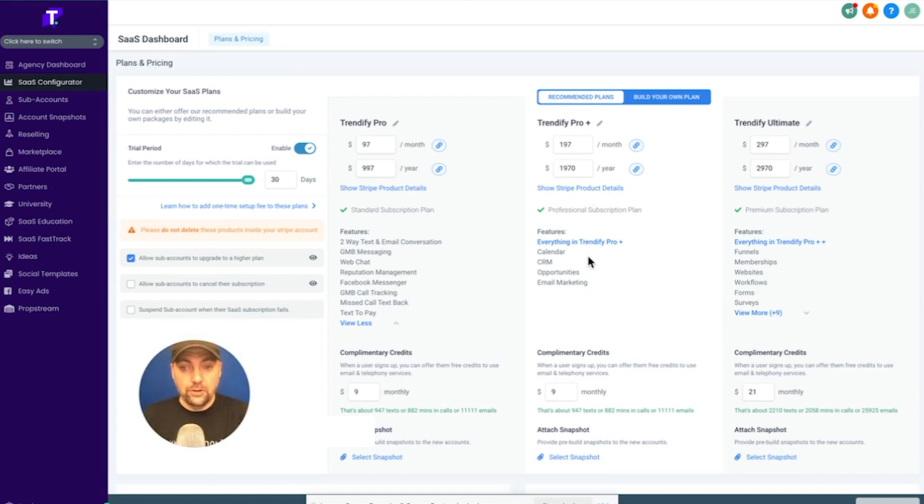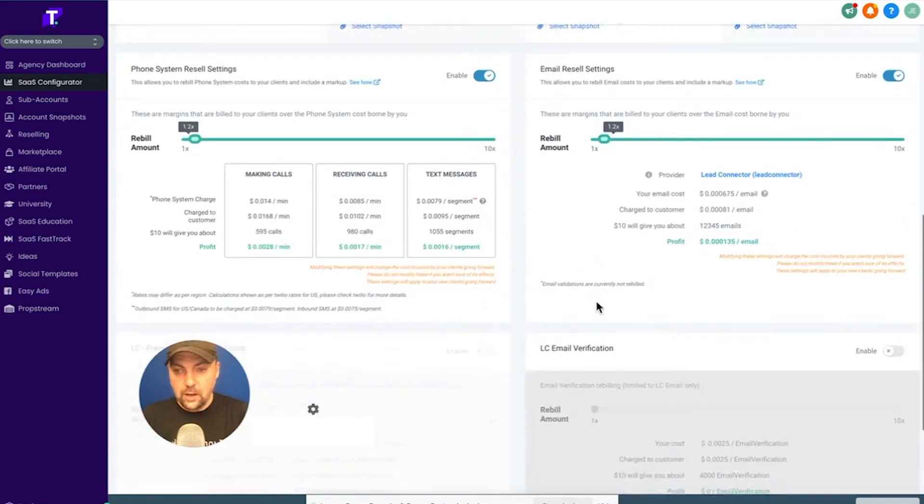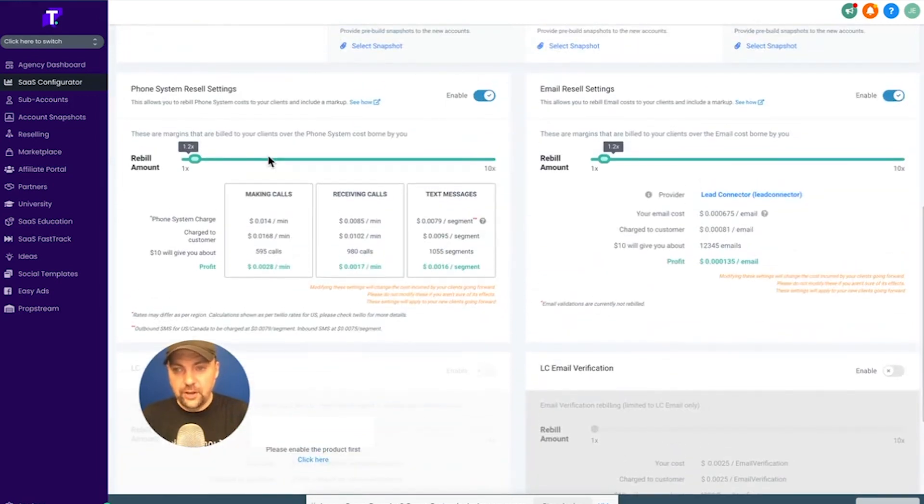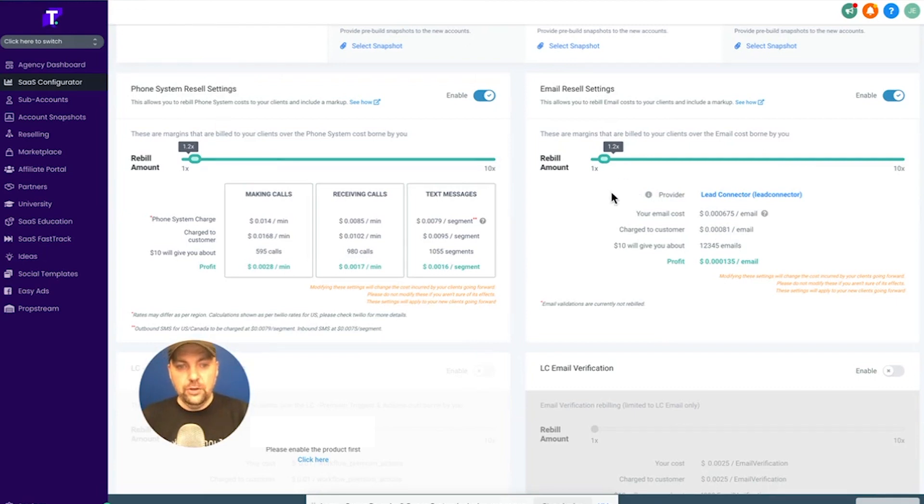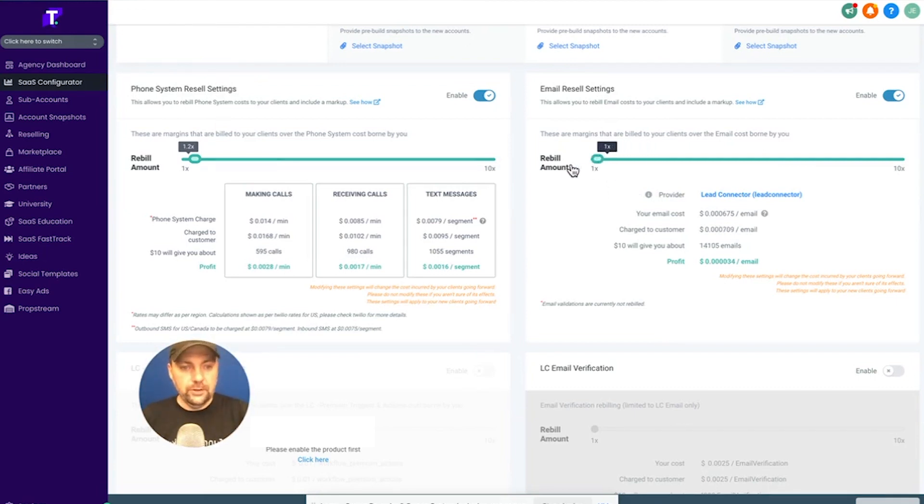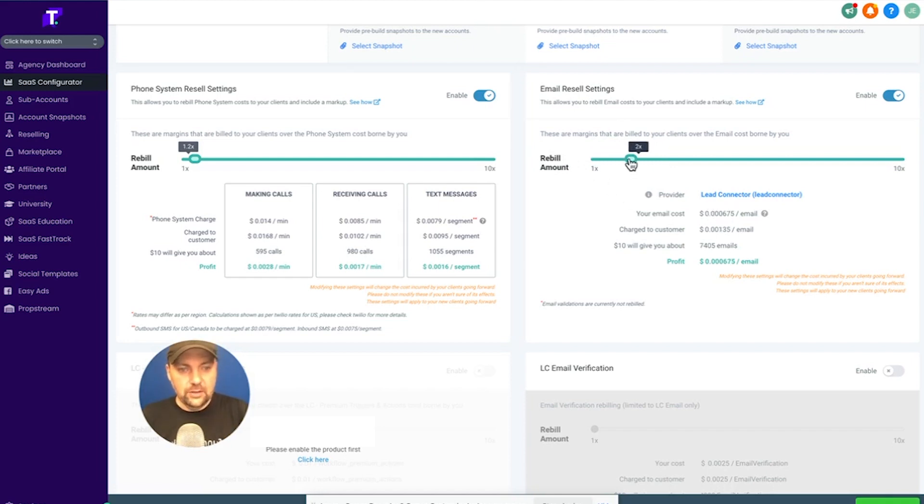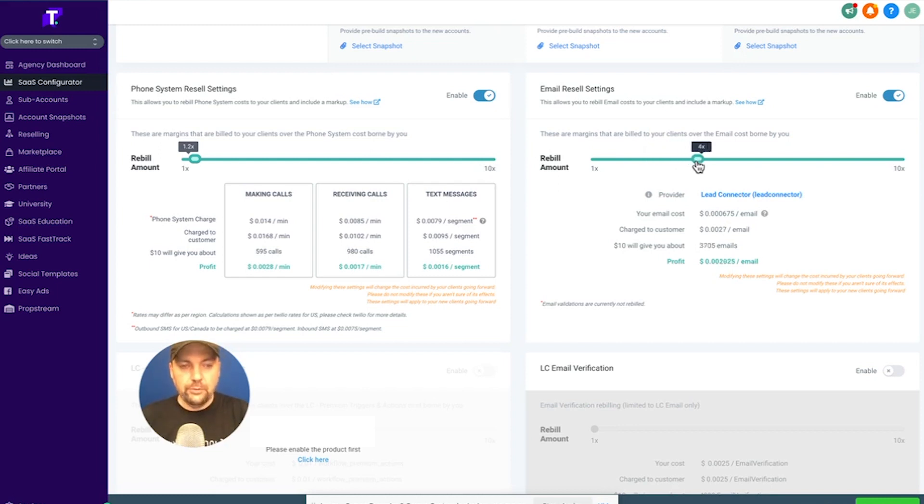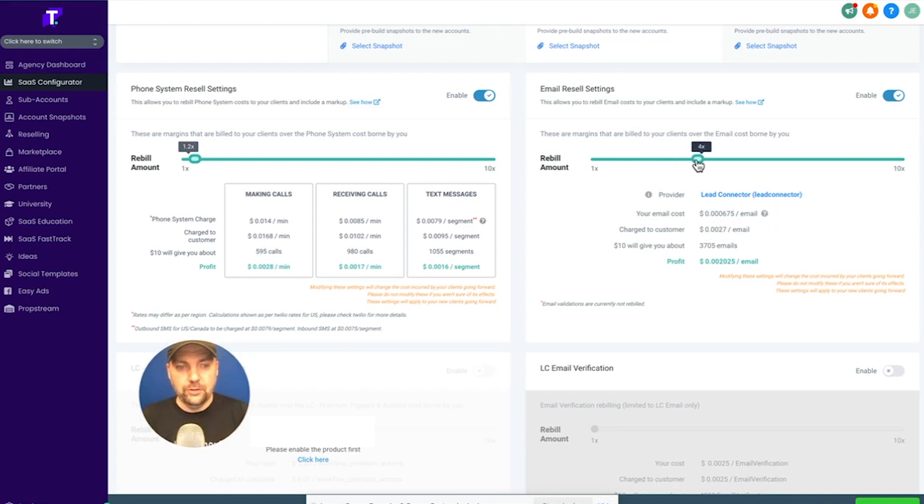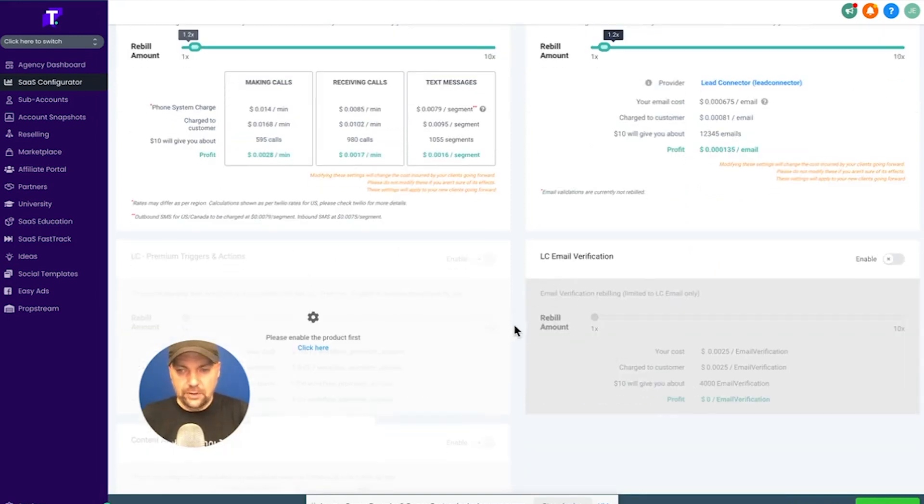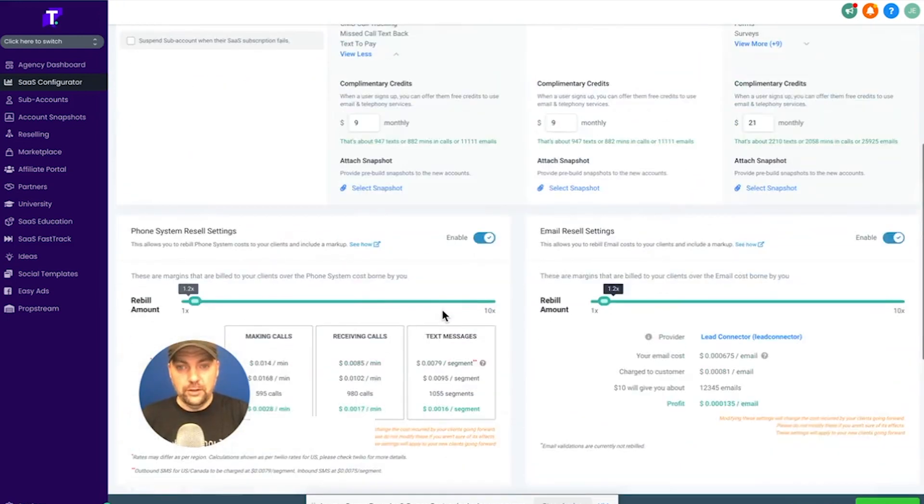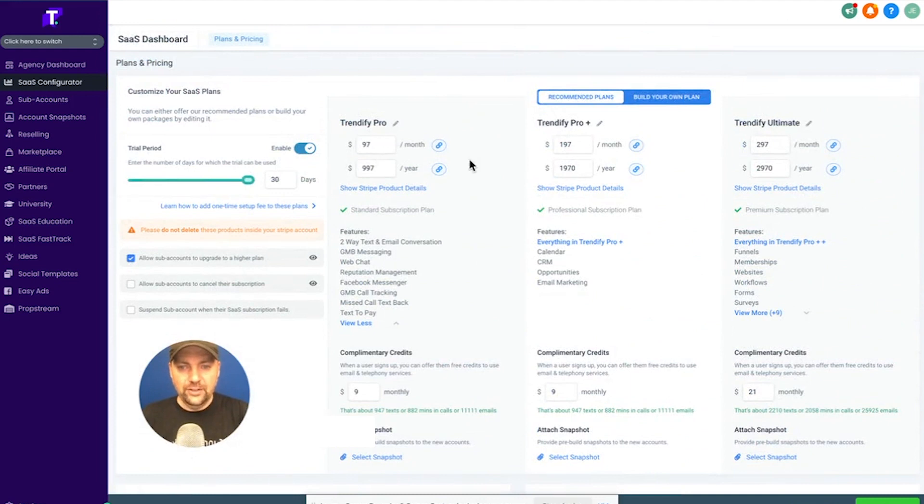And with your SaaS plan, you can mark those things up. So we have phone reselling and email reselling, which means every email that goes out and every text message and phone call that happens has a fee to it. And you can either give the base cost to that person or you can mark it up a little. So your email cost, you can see, is 0.000675. And you could be charging if you wanted to. I typically don't mark up this much, but you could be charging three or four times that. So every time they send an email, you make a little bit of profit.